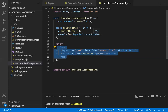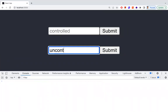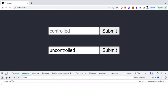So in an uncontrolled component, the form element data is handled and controlled by the DOM. Let's see the output: if I type something in the uncontrolled input and click submit, the value is logged to the console. We were able to fetch the data from the input field using refs — meaning the DOM is controlling this field's state.